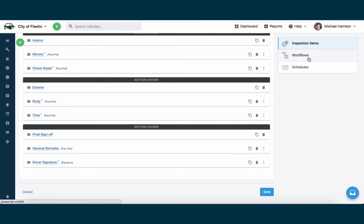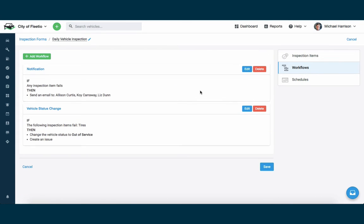We also wanted to cover the concept of a workflow. This is really the power that happens once an inspection is submitted. This is what controls what happens next. The issue resolution, the notifications that occur, are all configurable here.